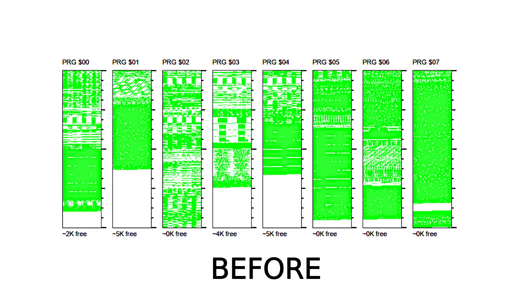So what happened? Instead of adding new content, I managed to do this - look at the free space before and this is what it looks like now. Now I have almost 32 kilobytes free.